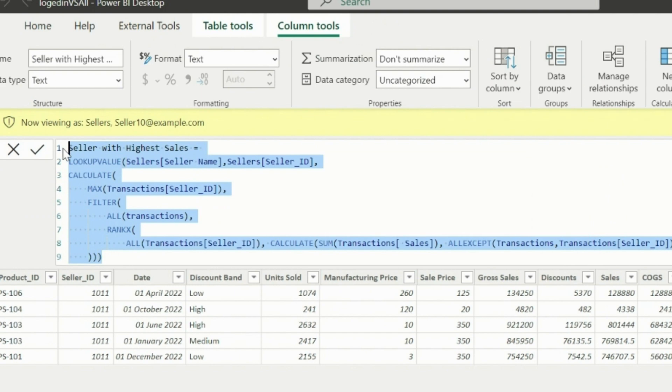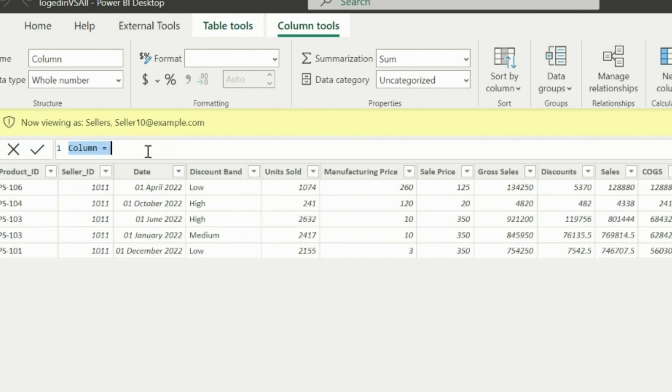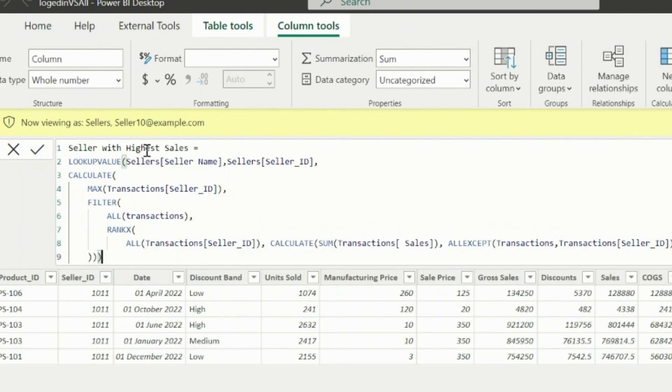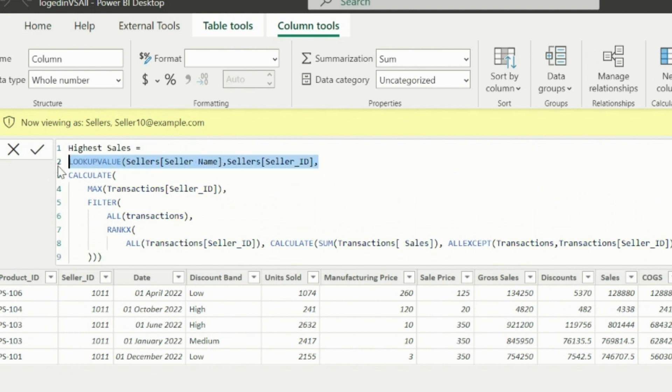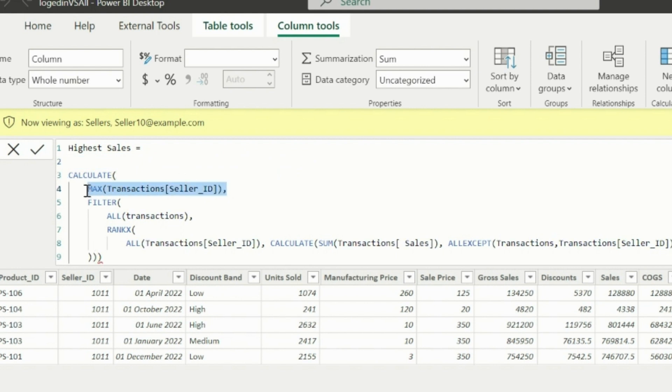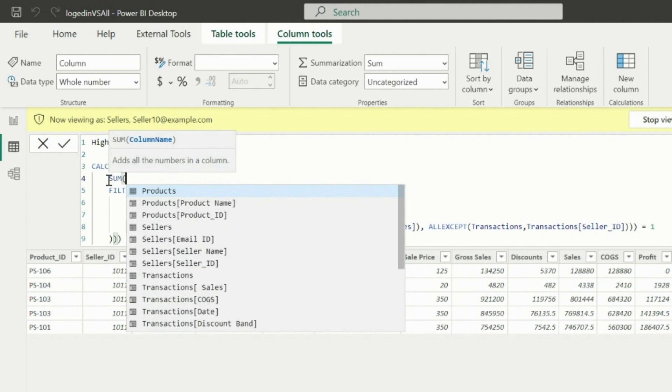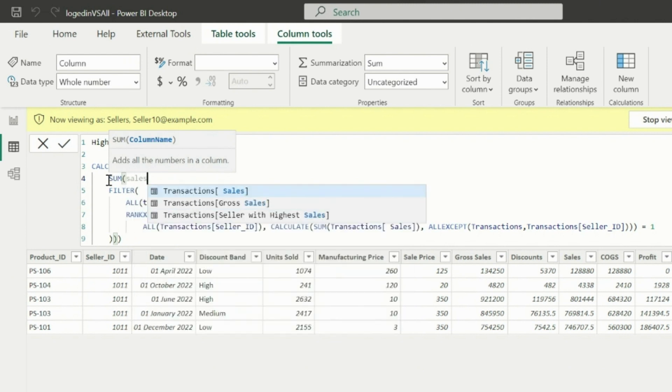Now to get the sales amount for this seller, I can simply copy this expression and calculate the total sales for this user in another column. Since we are applying row level security, all the columns will be accessible for all the users. There are other ways to apply securities on column levels, but that is not part of this video.